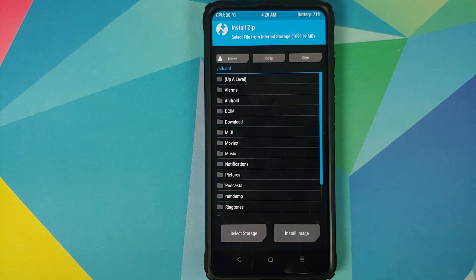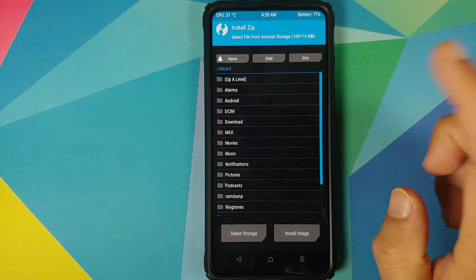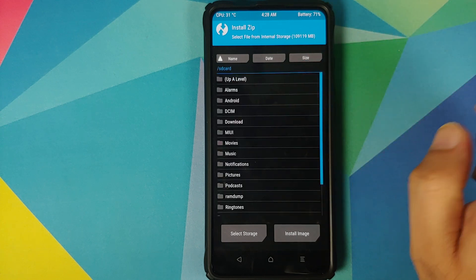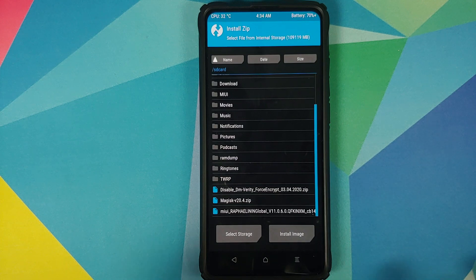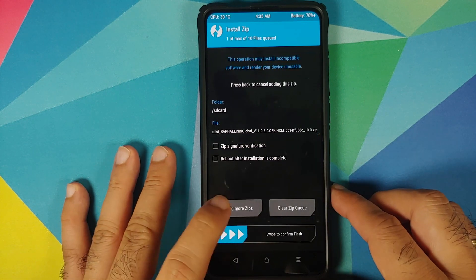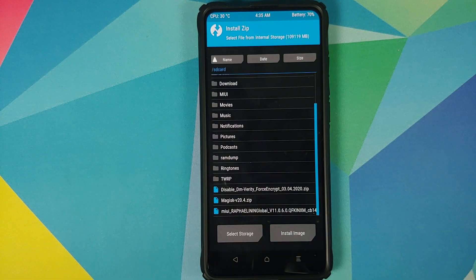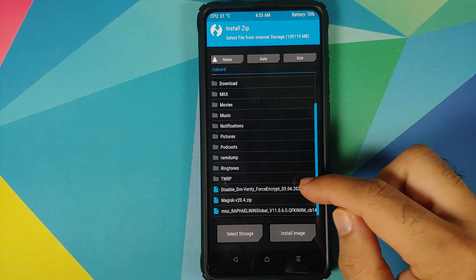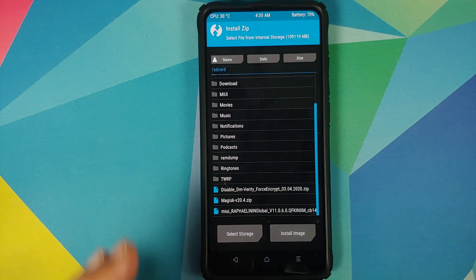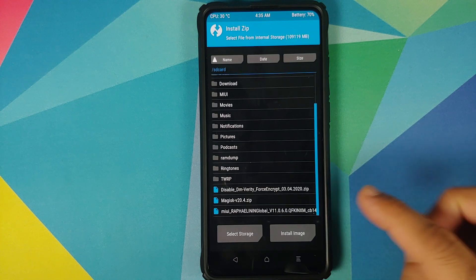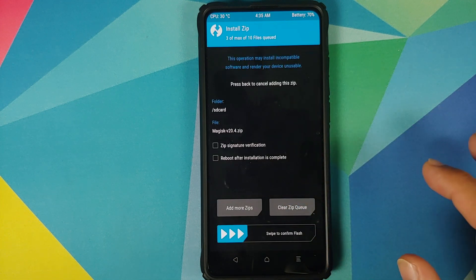Now navigate to the folder where you have downloaded all the files. If you downloaded the files directly on your phone they will be in the Download folder; in my case I transferred them manually so they are in the root directory. The first file to select is the MIUI 11 file, then tap Add More Zips. If your device was decrypted or not encrypted, select Disable Force Encryption. If your device was encrypted, you shouldn't have downloaded Disable Force Encryption in the first place. Tap Add More Zips again and select the Magisk file. Once all files are selected, swipe to confirm flash.